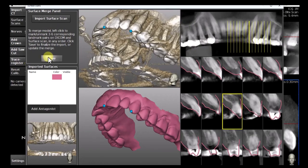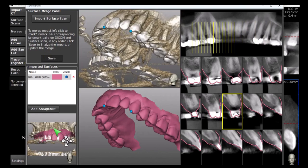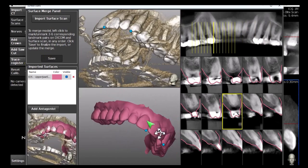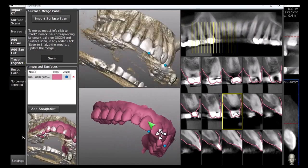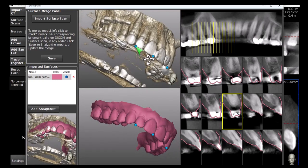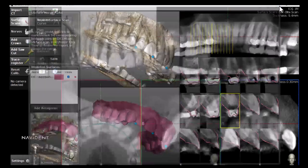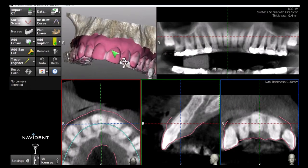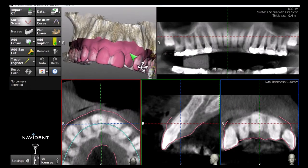The merged result can now be inspected in a 3D view, and matching pair points can still be added or deleted to improve the merging accuracy. When a satisfying result has been achieved, click Save and exit the form. The merged surface scan is now visible in the editing views in Avident's main screen.